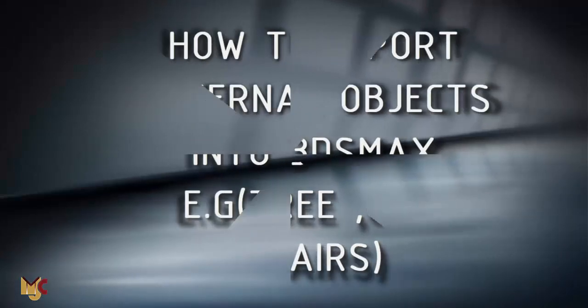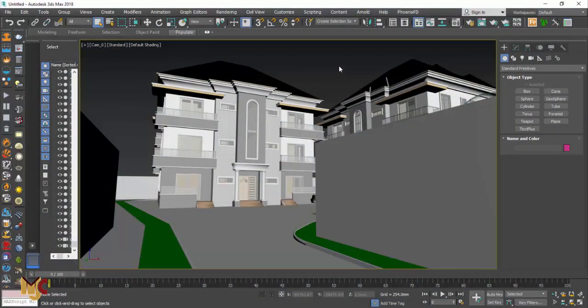Hi guys, this is Matt Barjohn from MJC Designs. Today I'm going to show you how to import external items into 3DS Max. Let's get started.